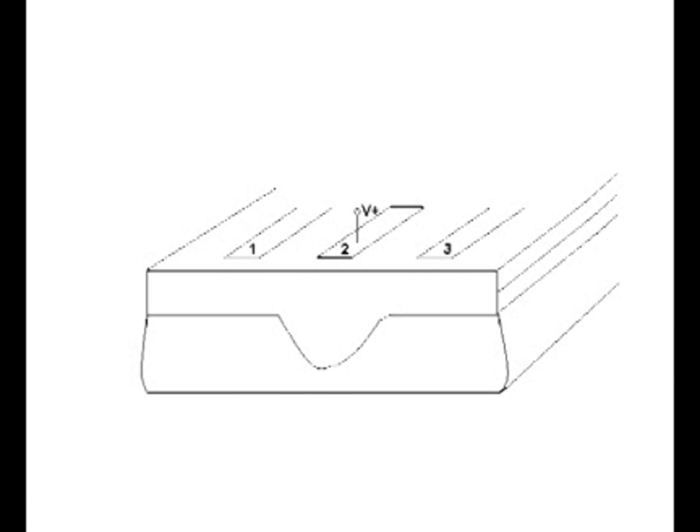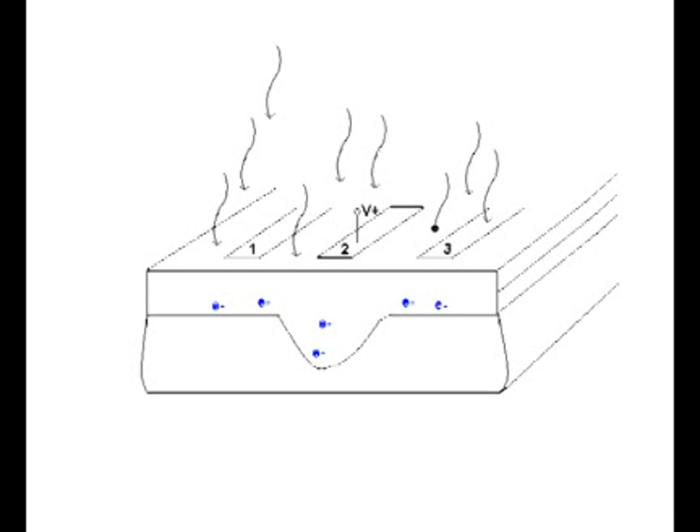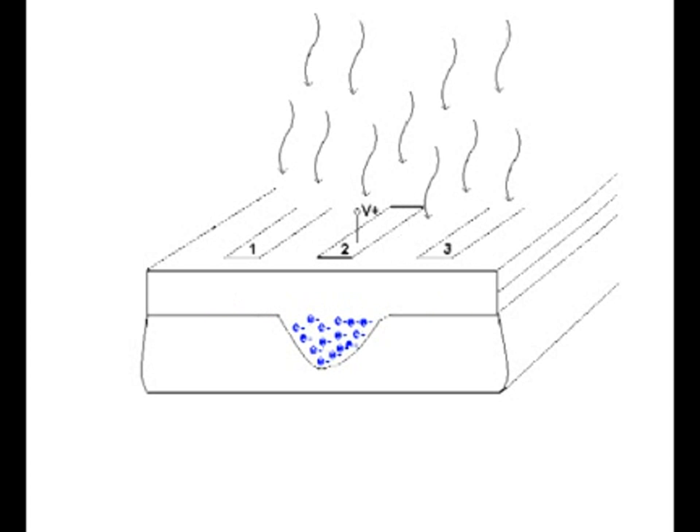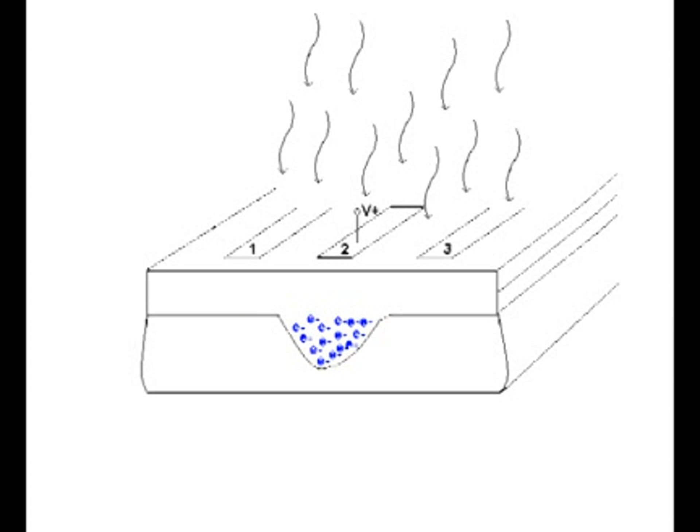A positive voltage applied to a gate, in this case gate number two, causes a local potential energy minimum known as a potential well to form in the silicon substrate layer underneath the gate. When incident light falls on the pixel, the energy of the light is absorbed resulting in the liberation of electrons.